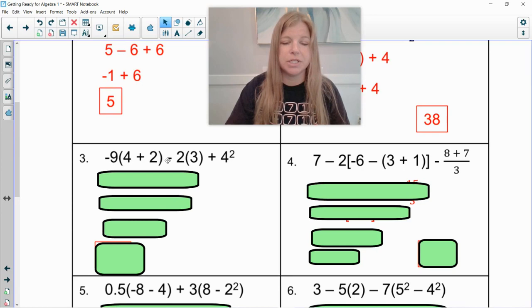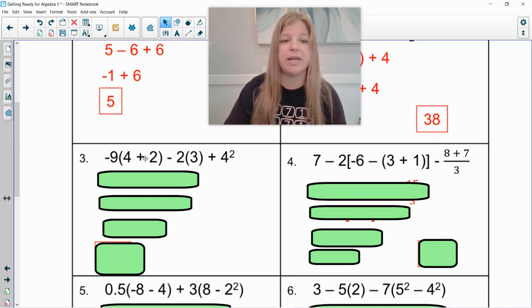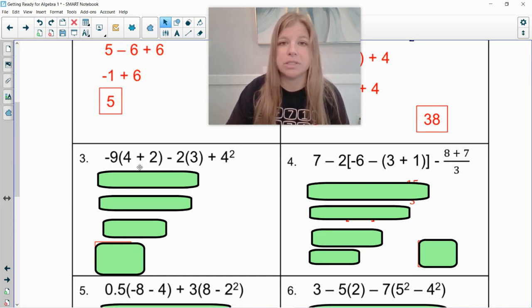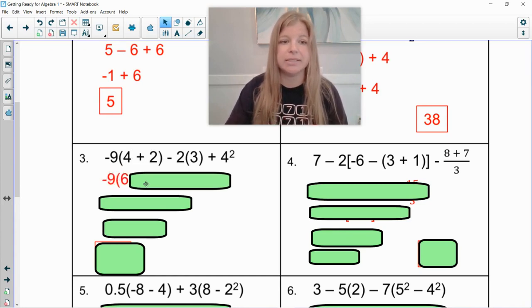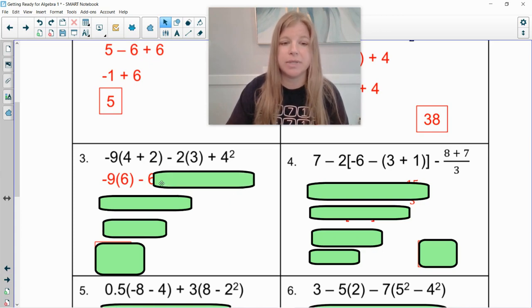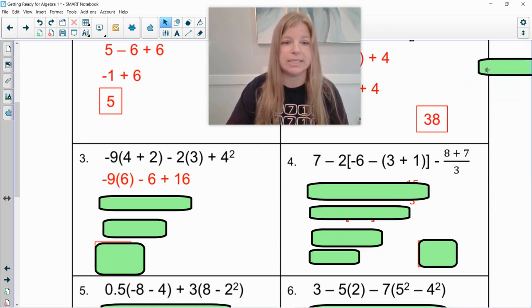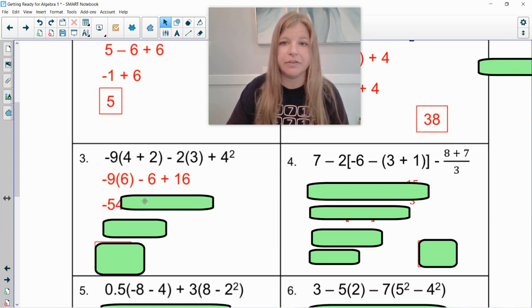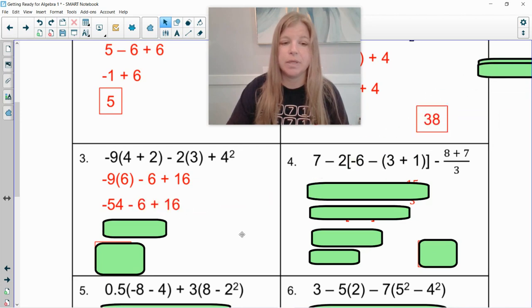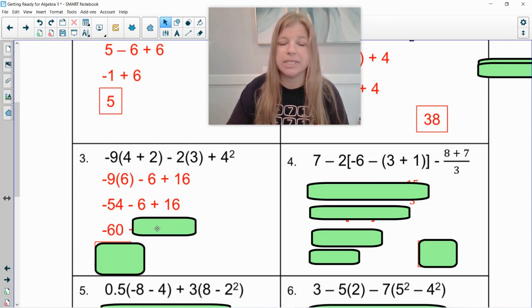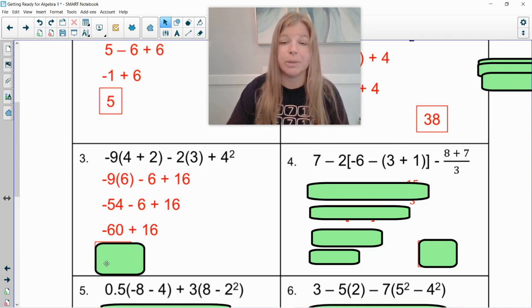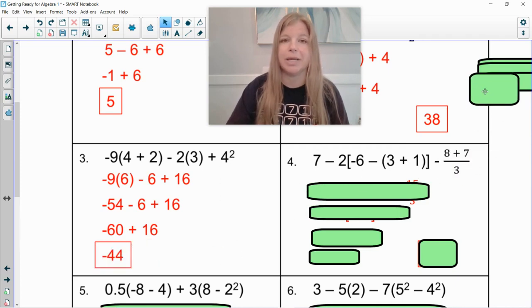Next: negative nine times four plus two minus two times three plus four squared. Do I have anything in grouping symbols to take care of? Absolutely. Four plus two is six. So now this becomes negative nine times six minus two times three. I can do that at the same time because it's separated by a minus sign, plus four squared. Four squared means four times four, four times four is 16. The next thing I take care of is the multiplication. Negative nine times six is negative 54, and then it's minus six plus 16. We do addition and subtraction in order from left to right. So negative 54 minus six would give us negative 60, plus 16. Negative 60 plus 16 would bring us negative 44.